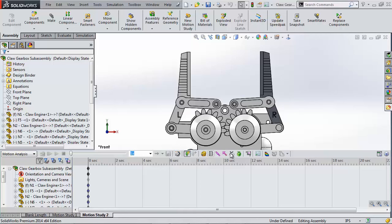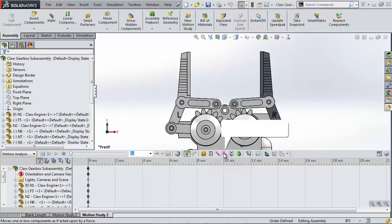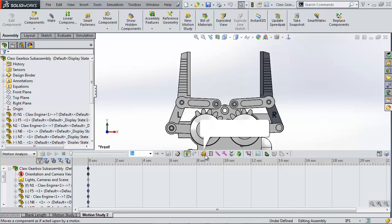Within motion analysis we have access to gravity, contact sets, loads, dampers, springs and motors.